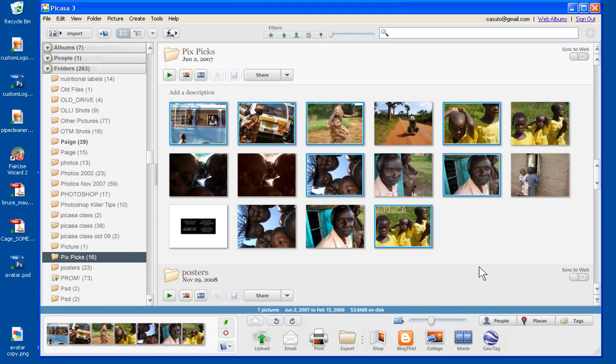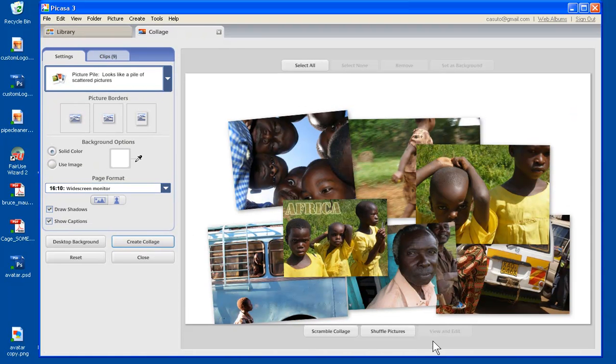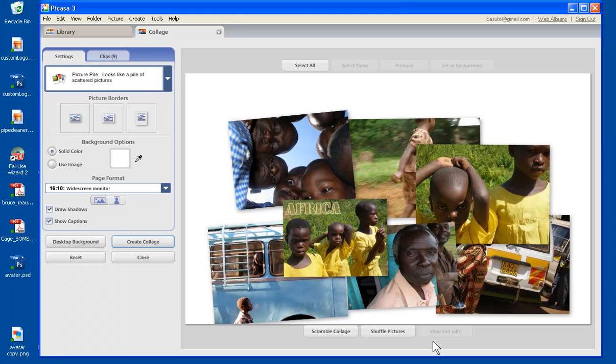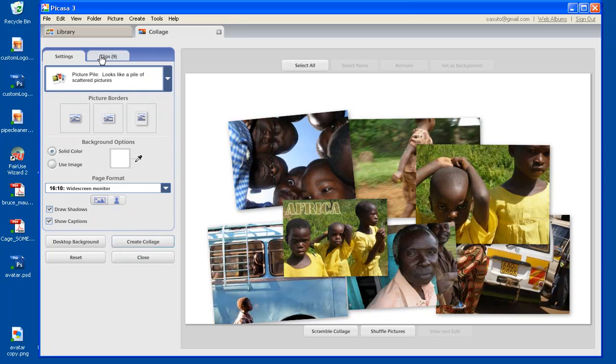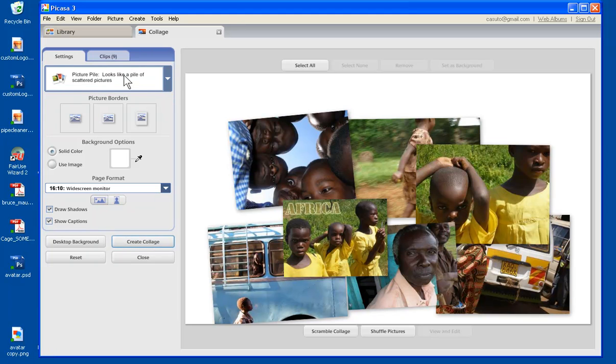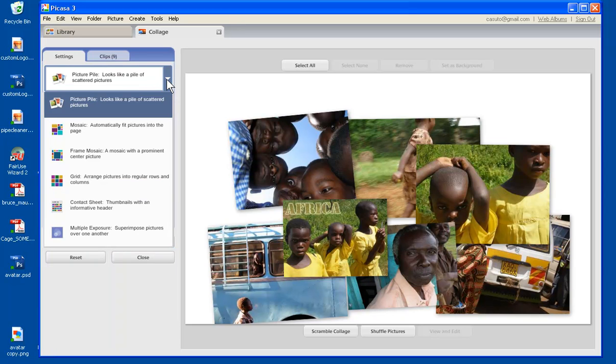Now that I have these selected, I'm going to come down to my collage icon, click on collage, and you'll see right away my window changes and I have a collage all put together. Now let's look on the left hand side and you'll see you have two tabs: one says settings and one says clips. Settings, you'll see here it says picture pile. Looks like a pile of scattered pictures with a little drop down next to it, meaning that this is only just one type of collage that I can choose from.